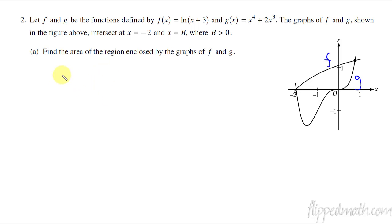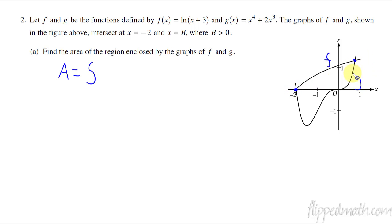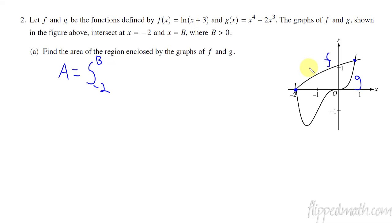The area between two curves is represented by an integral, and we're going to go from the lower boundary to the upper boundary. The intersection points are what we need — they give us two of them. We know that x equals negative 2, so that's the lower boundary.